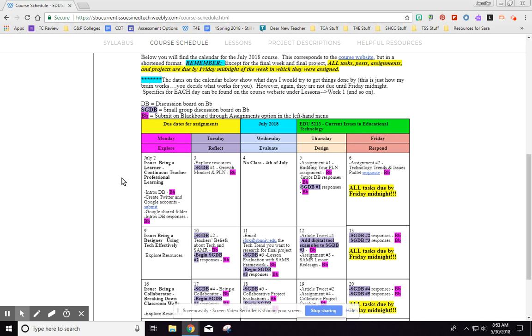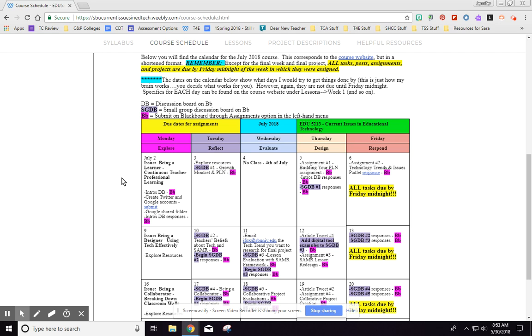I do recommend that you start your small group discussion boards early in the week so you actually have time to discuss. Because if I just see you making a post and then barely having any interaction with your other group members, your grade on those discussion boards will not be very good. And discussion boards are a large portion of your grade in this class because it's how I can see that you are exploring the content and interacting and thinking and reflecting about how it will work in your own classroom.